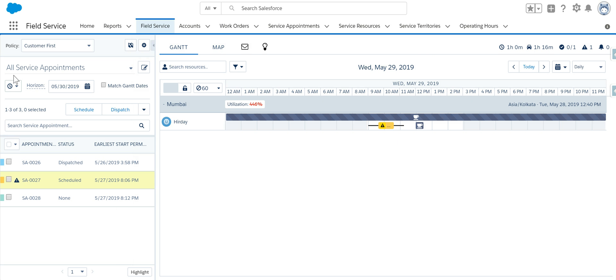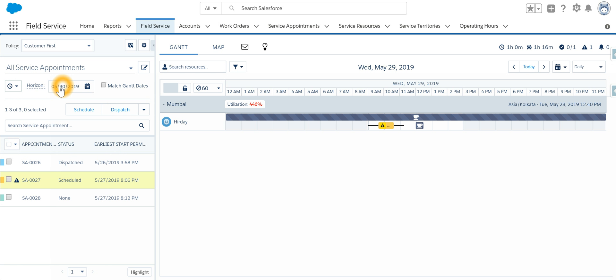We can also specify the date for which you want to see the data.